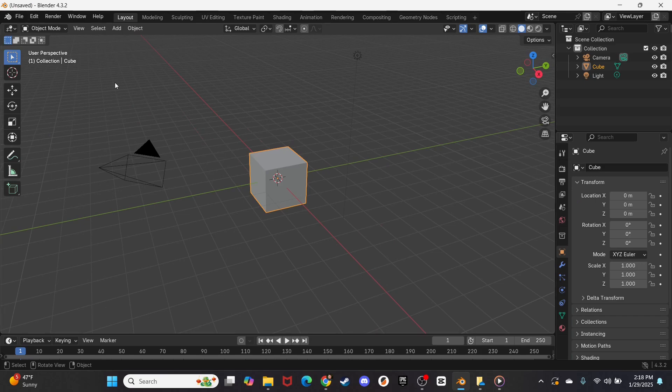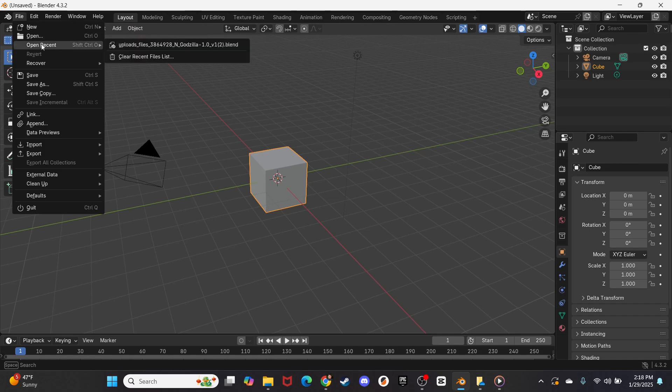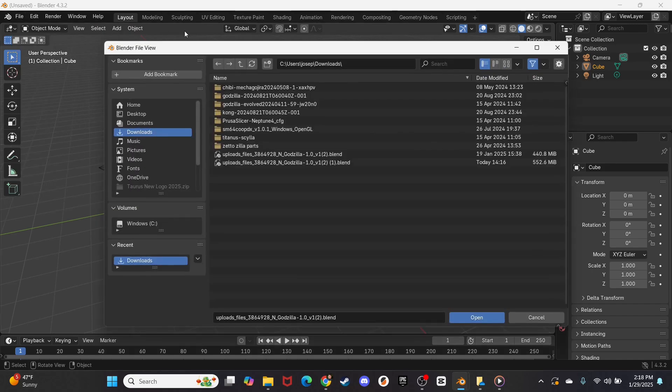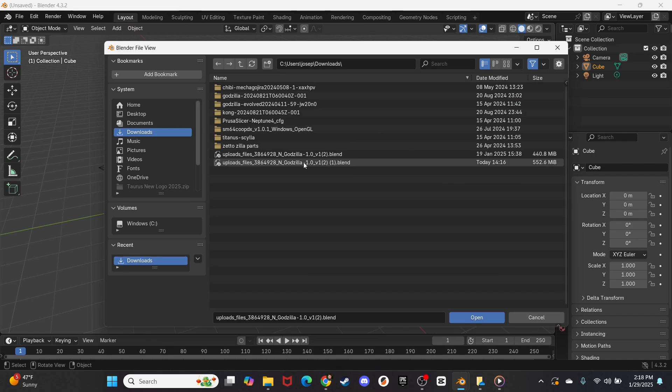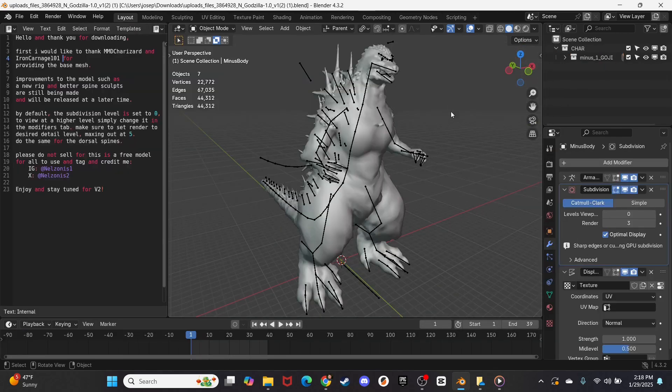Alright, now we're in Blender. I'm going to go up here to the top left corner and press File, I will press Open, and then I will press right here, Godzilla Minus One Blender File, and here we are.